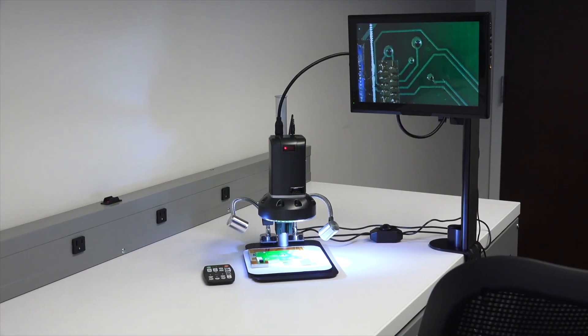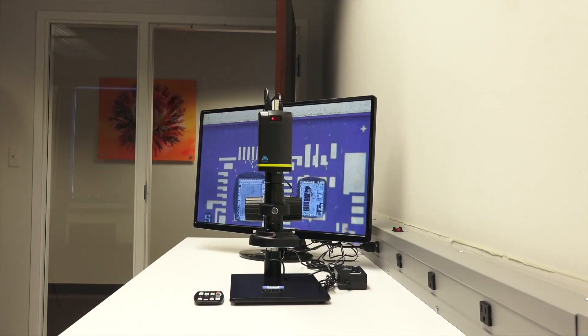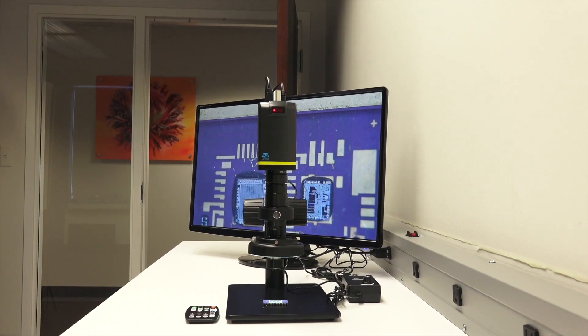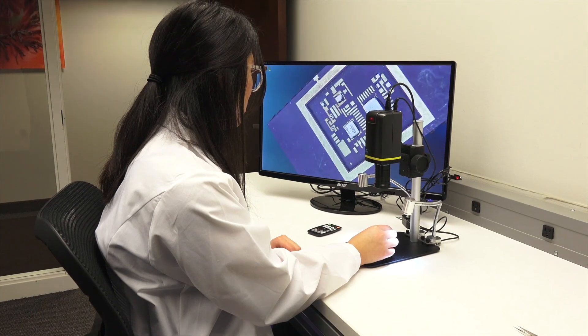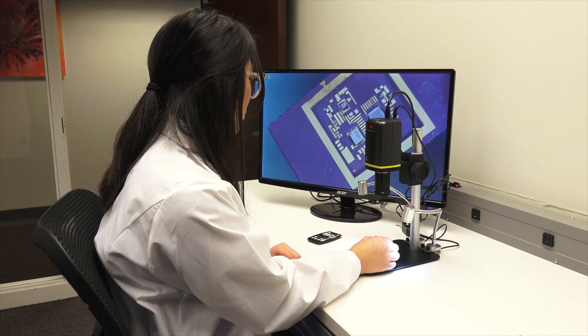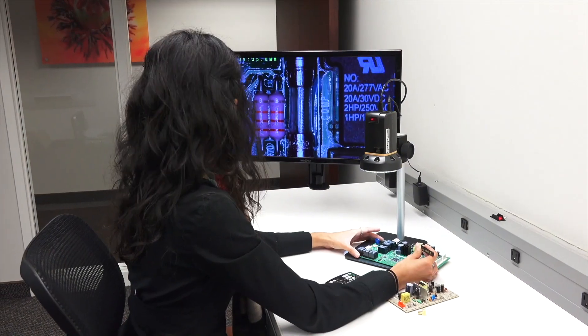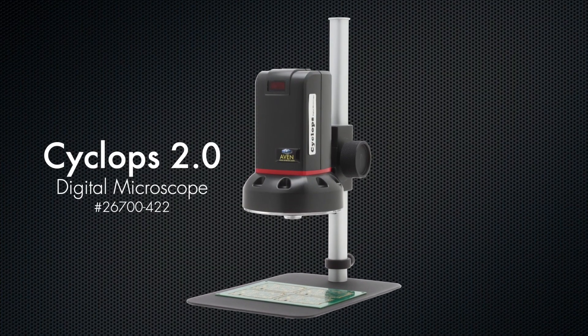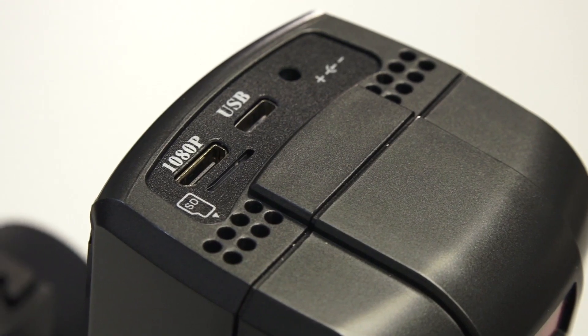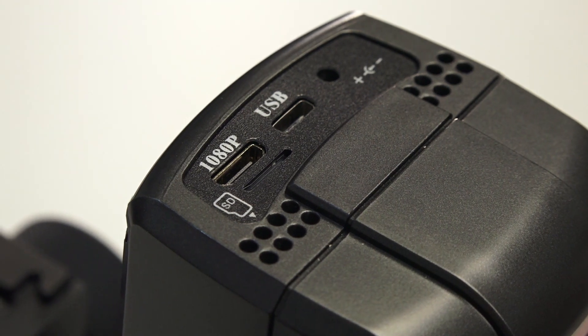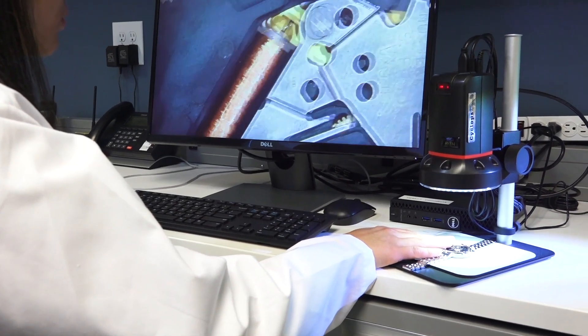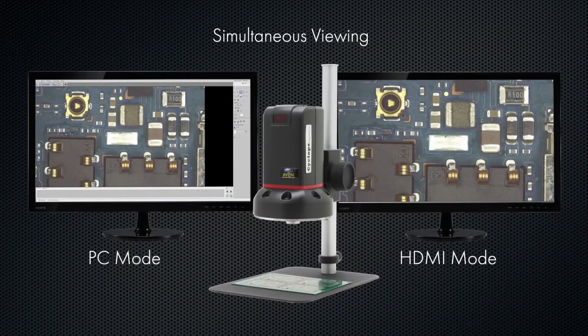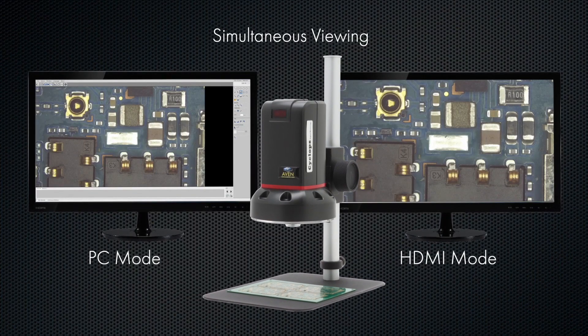Avon's Cyclops series digital microscopes have become an industry standard for inspection and measurement applications, offering superb imaging quality and inspection functionality. Today, Avon is proud to offer the new Cyclops 2.0 digital microscope. The Cyclops 2.0 features HDMI and USB outputs. View live images on your HD monitor or your PC, or both simultaneously.